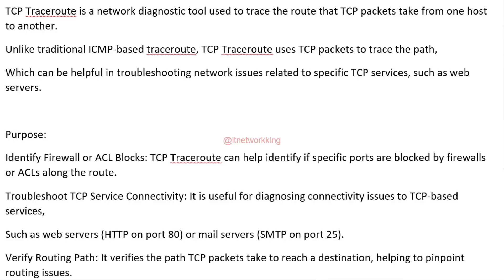Troubleshoot TCP Service Connectivity. It is useful for diagnosing connectivity issues to TCP-based services, such as web servers, HTTP on port 80, or mail servers, SMTP on port 25.